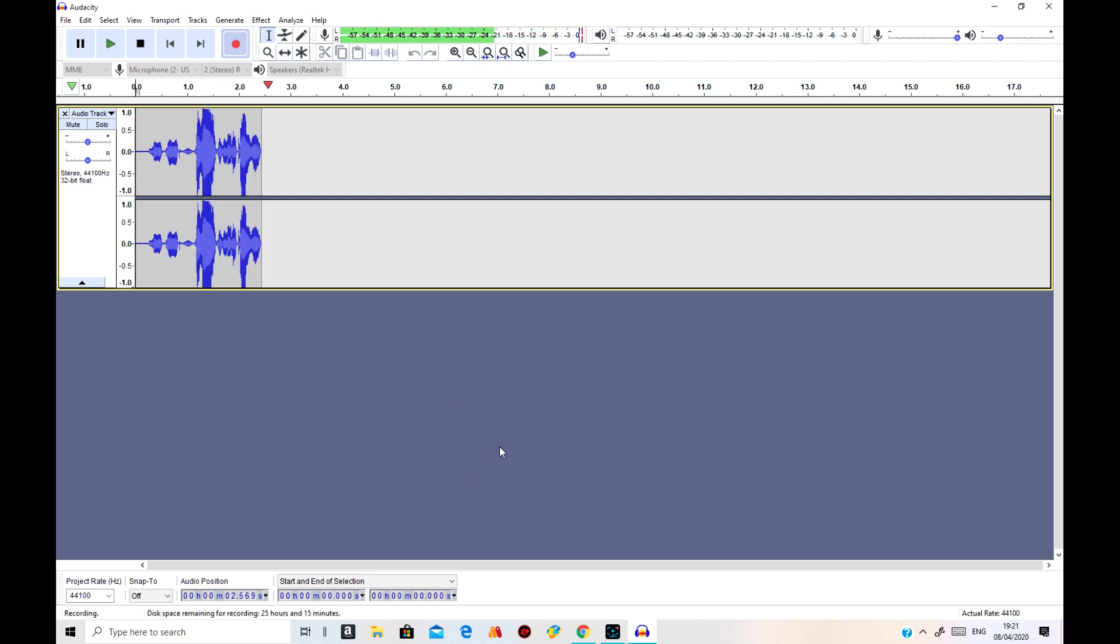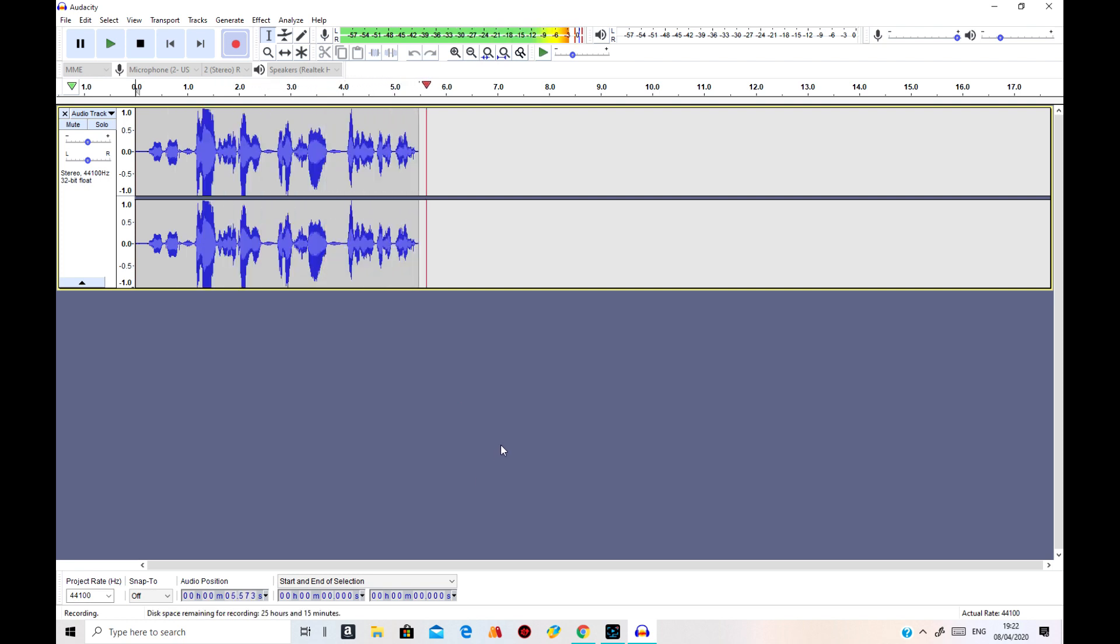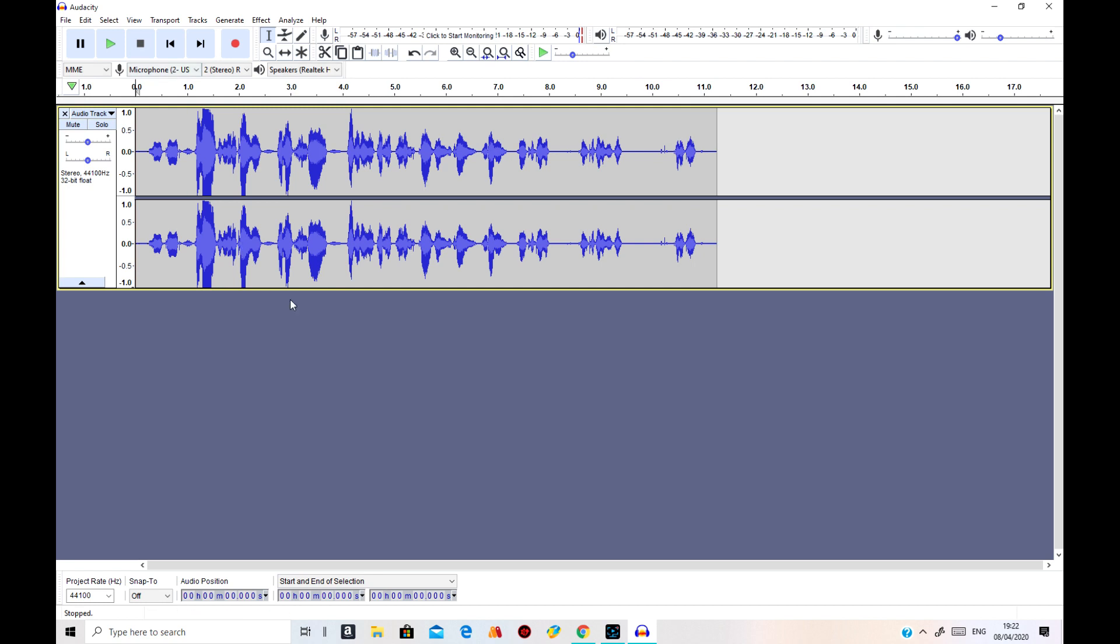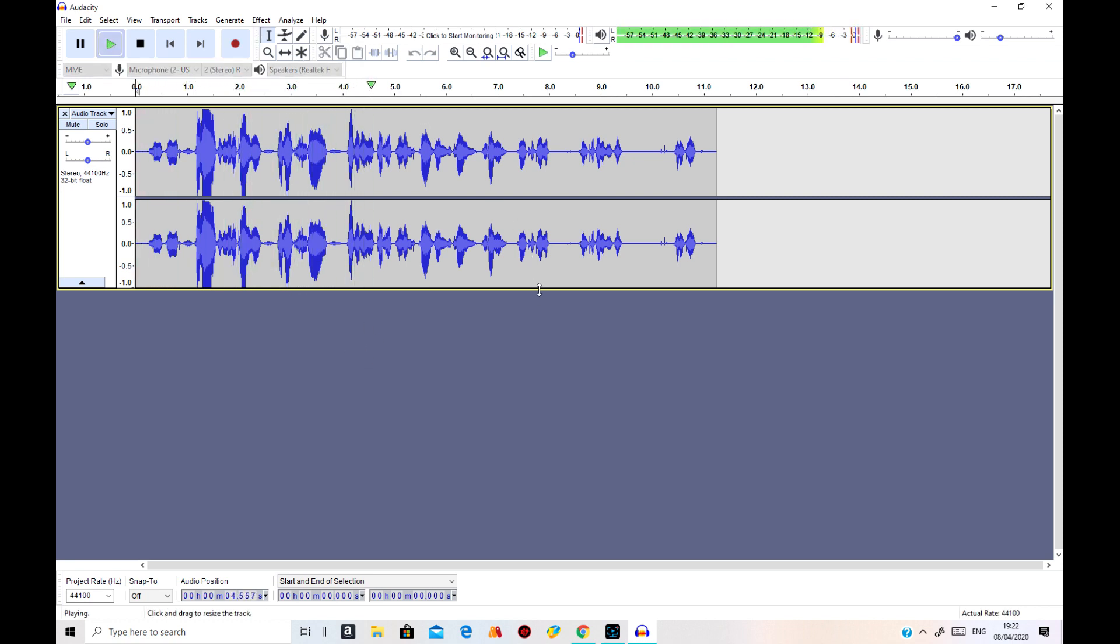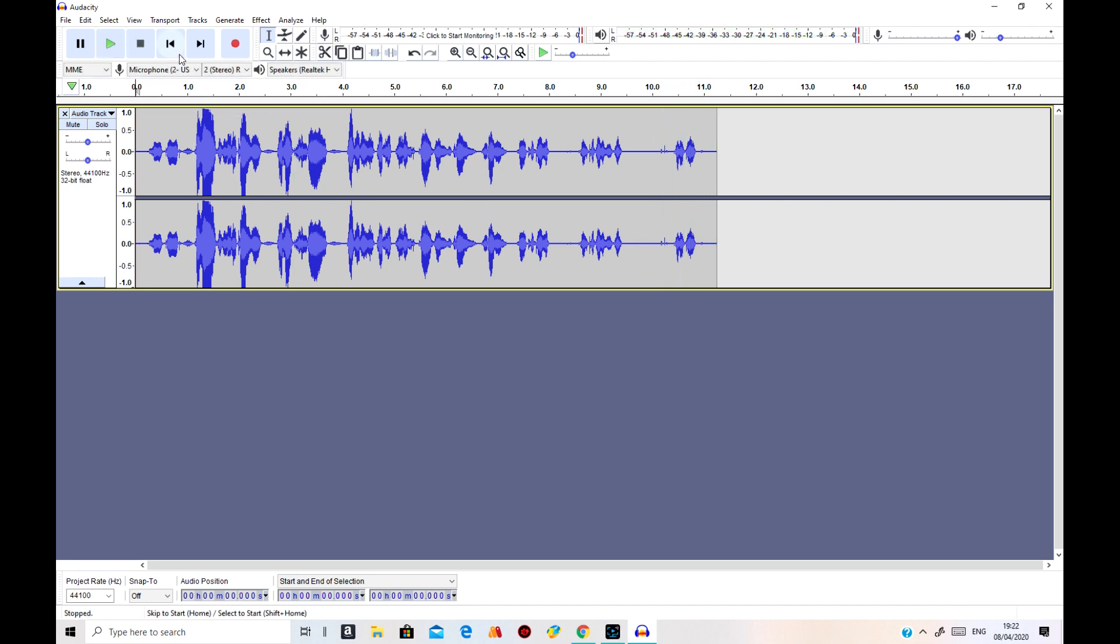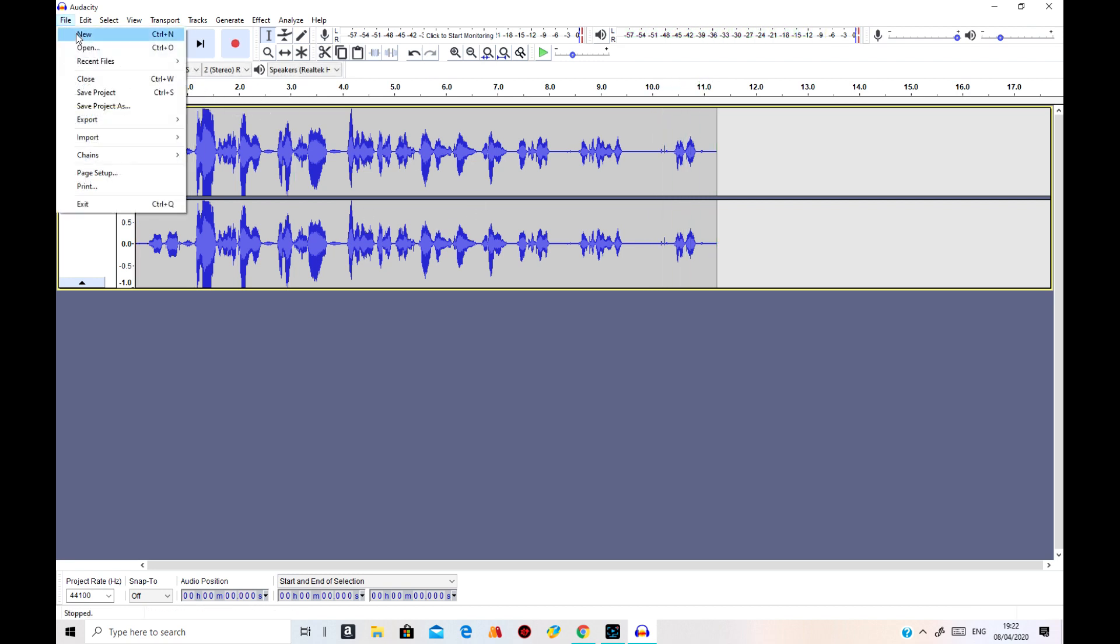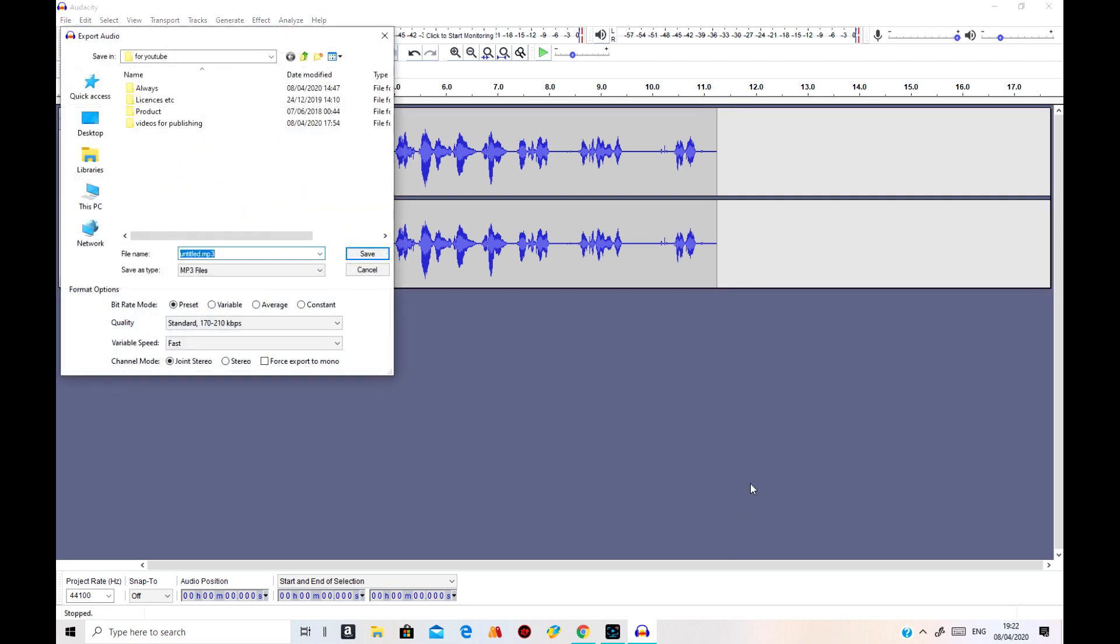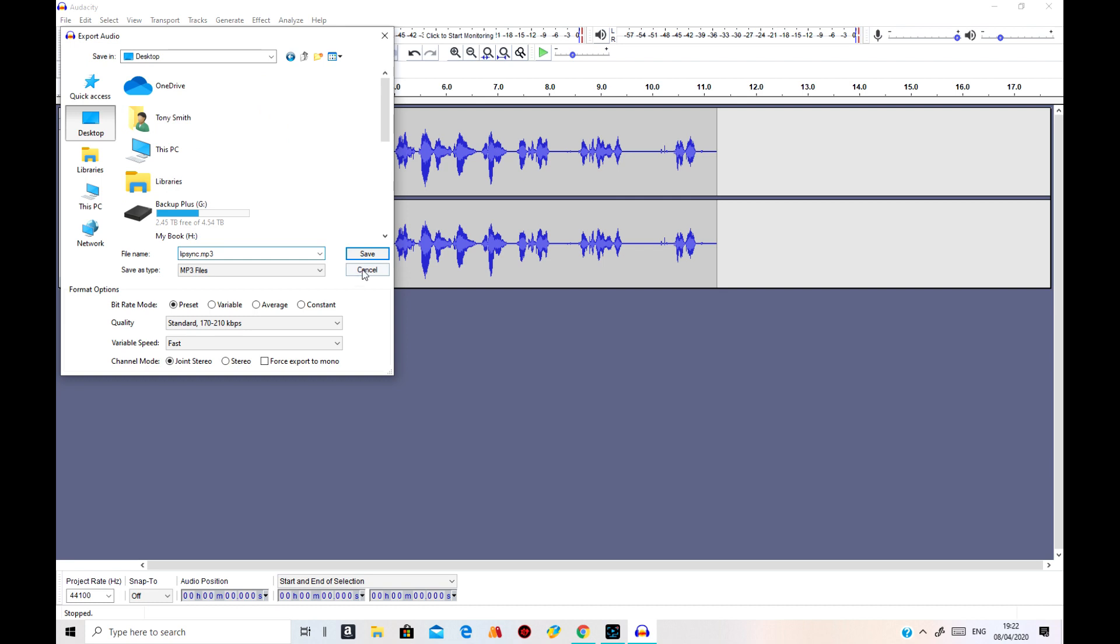Hello, this is Tony. I'd like to say this is a lip-sync program which I'm showing how to do it. Thank you very much. That'll do. And I'll save that on desktop. So I need to save it there.